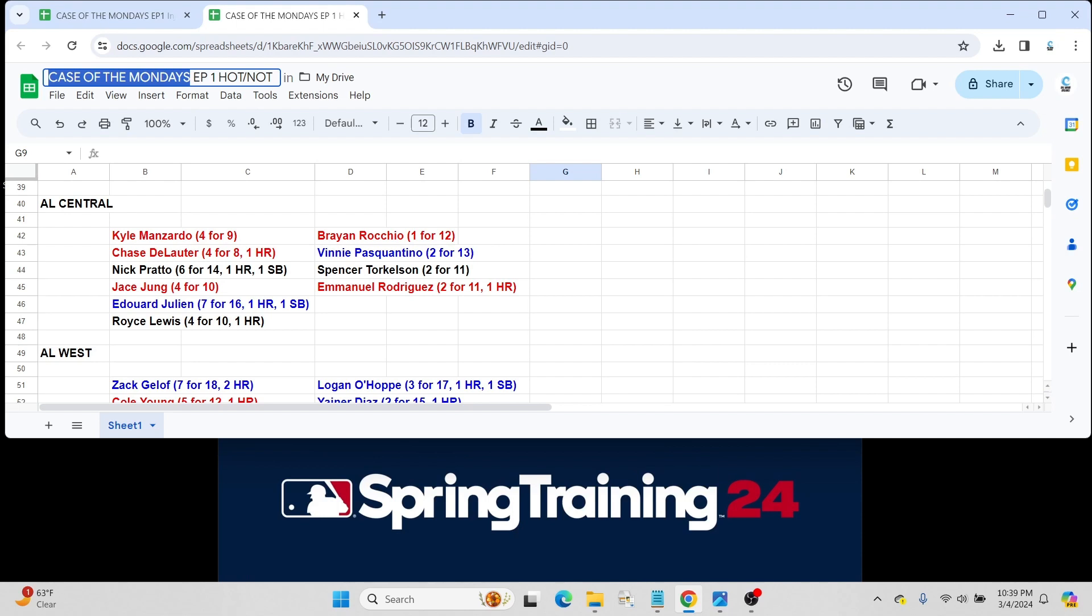As to continue, we just mentioned earlier, just 2 for 13. He's coming back from injury. Spencer Torkelson, 2 for 11 last week. In my opinion, it's a really important season for Spencer. He's shown so much inconsistency. This is a guy who can hit 40 home runs easily.